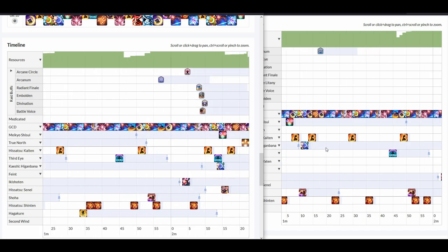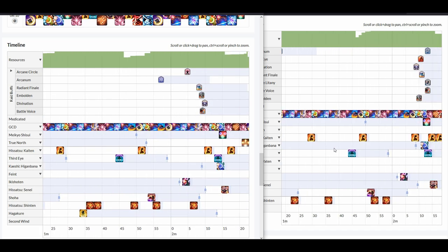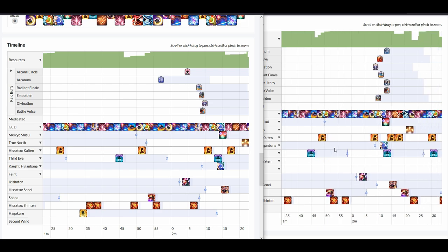We continue on, onto the 2 minute window. So here, on the 2 minute window, we notice something very interesting here. That this Midare, the first Midare itself, missed all raid buffs.